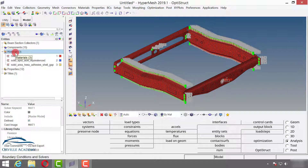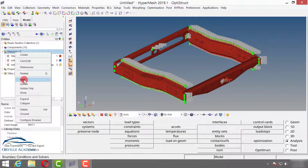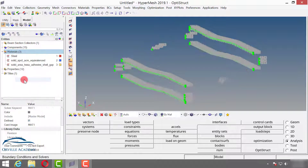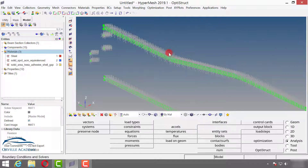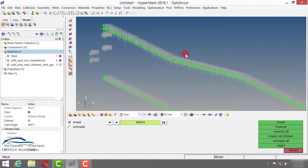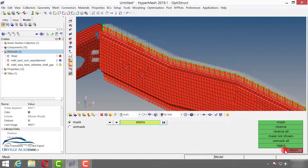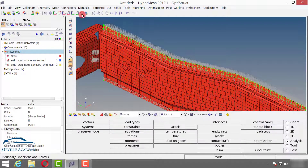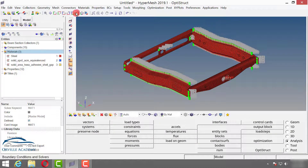Now I will right-click on material and say Hide. If all of the elements are getting hidden, that means all materials have been assigned. Again let's go for Unmask All, go to isometric view, and second we will check whether the properties have been created.